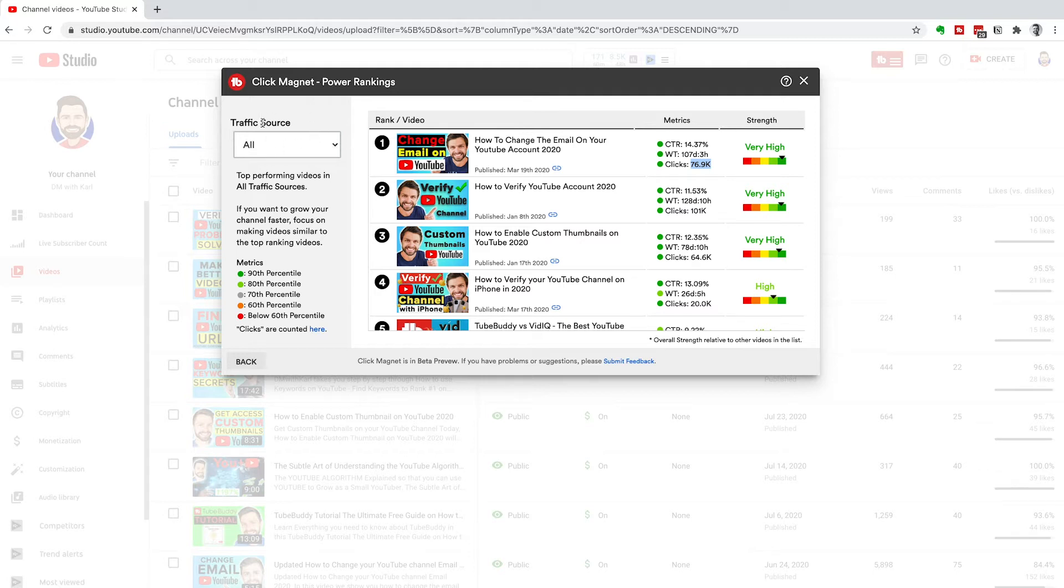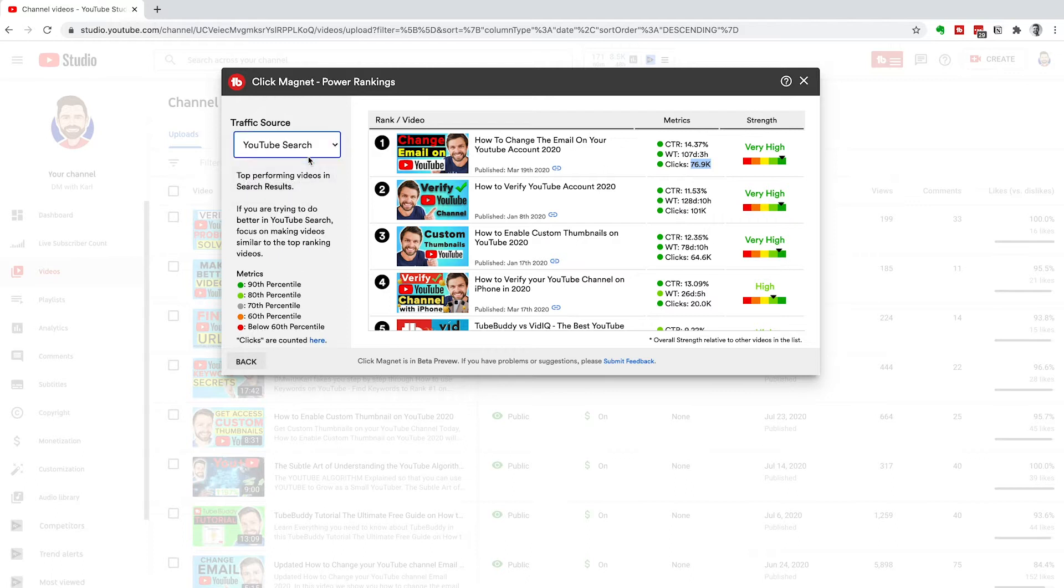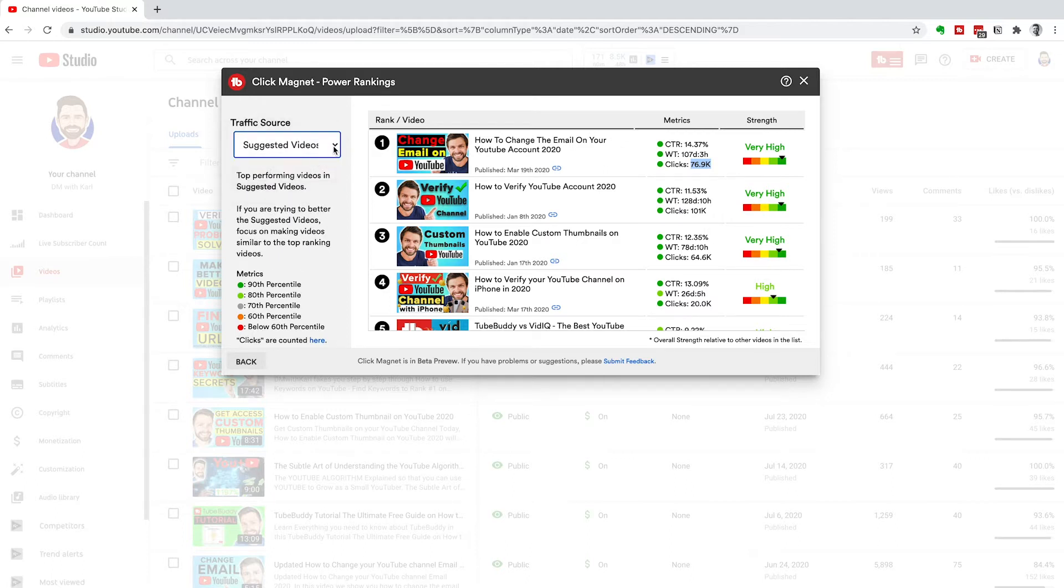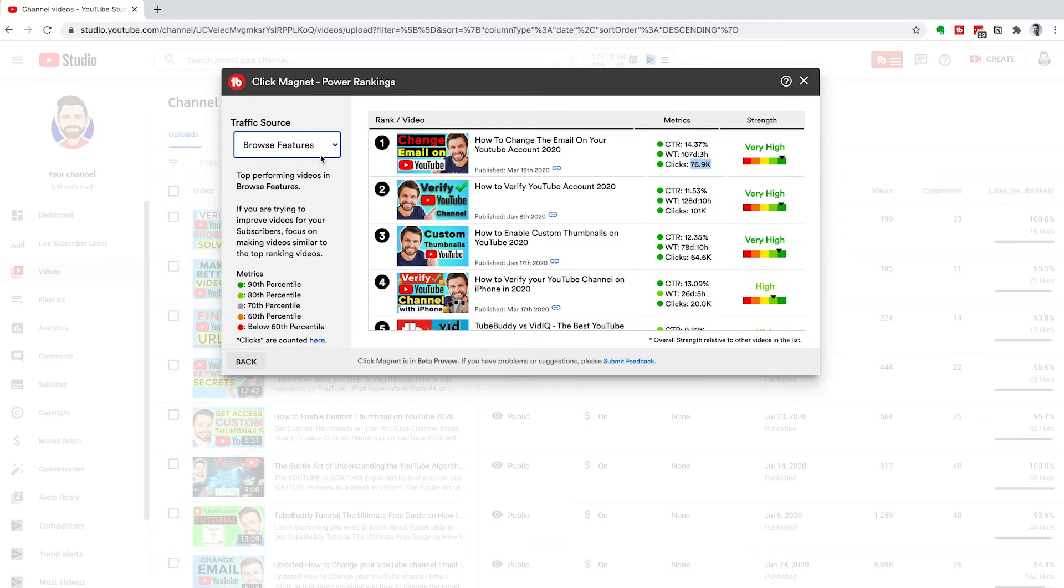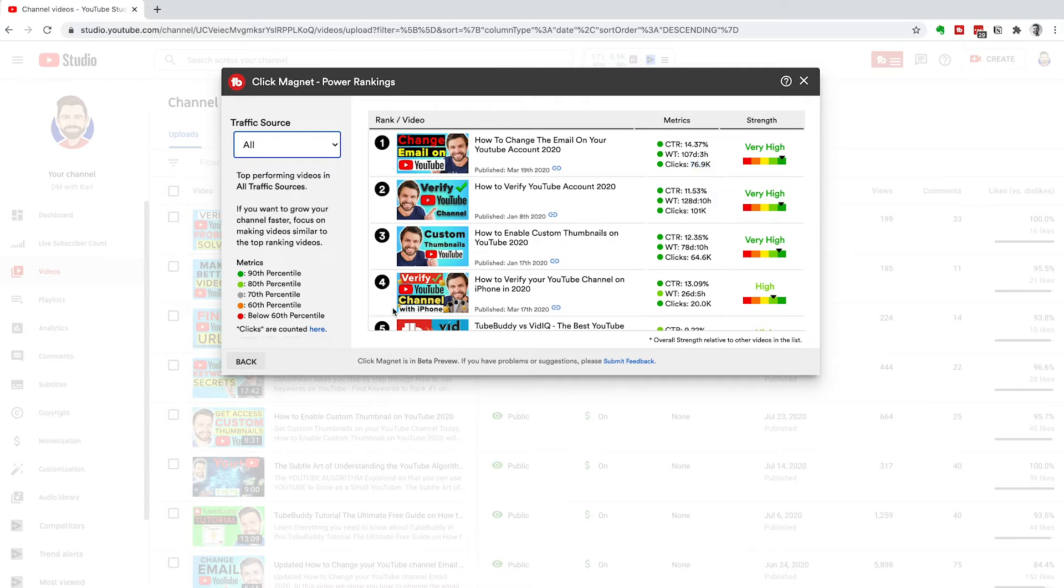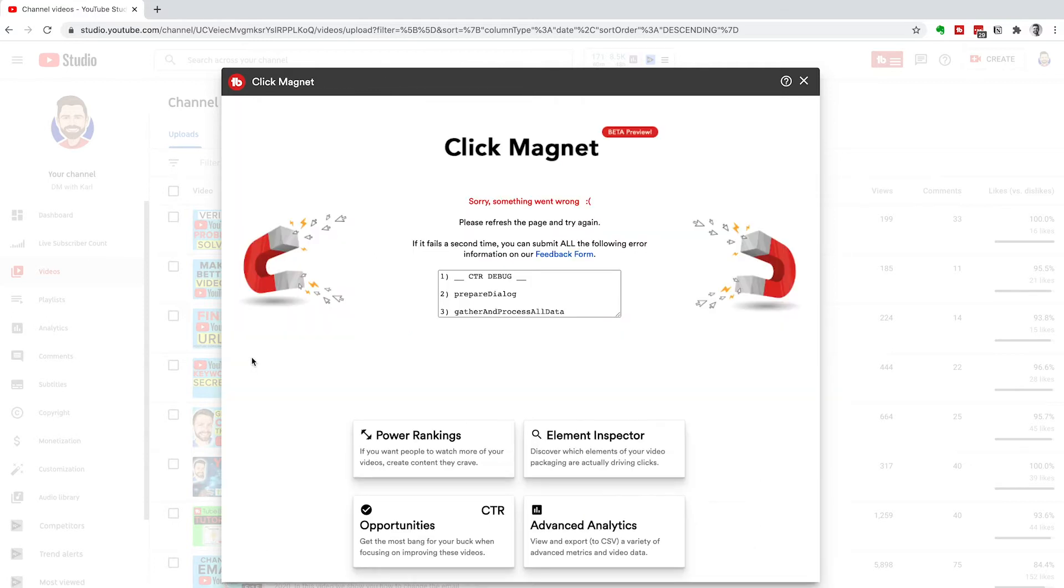If you head over to the left-hand side, there's traffic source. You can choose between YouTube search, suggested videos, and browse features. That will let you know what you are looking at. Then we can head back. Let's look at the second tool, and that is the element inspector.